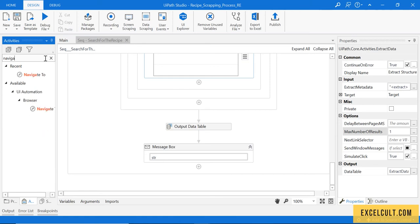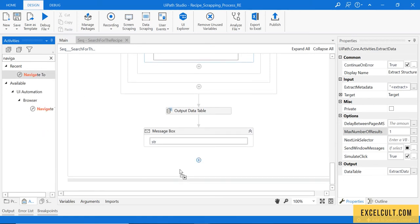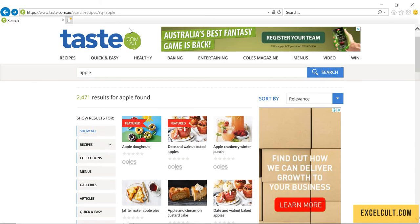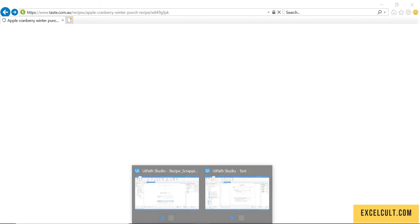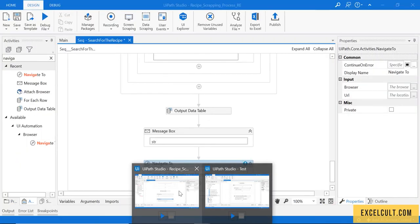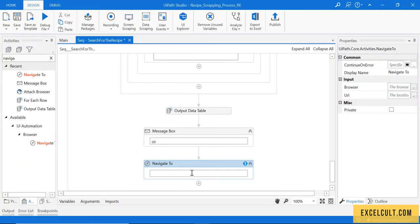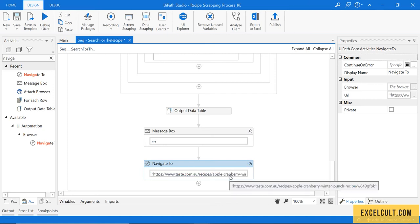Navigate To activity, drag it. One thing that I can do is I can directly go to this particular link, copy this and paste it over here so that it will take me to that particular page. But if you observe, there is a hard-coded value, which is not a recommended thing while we code something.